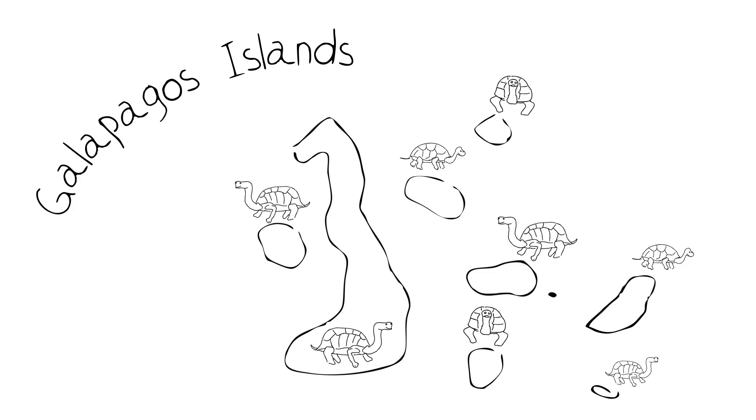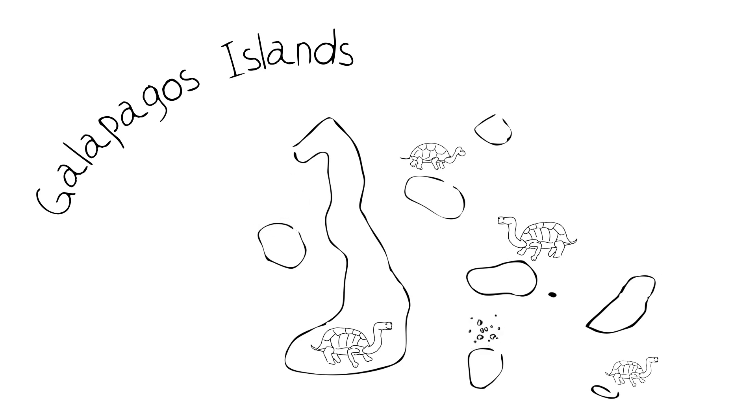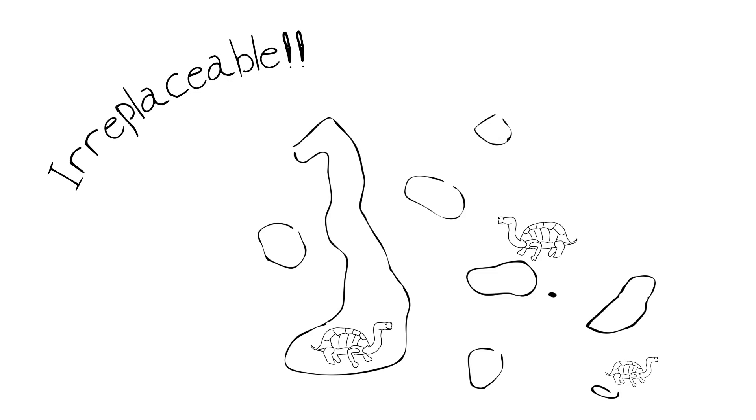So if something happens to wipe out the tortoises on that island, those tortoises are gone forever. They're not found anyplace else. They were irreplaceable.